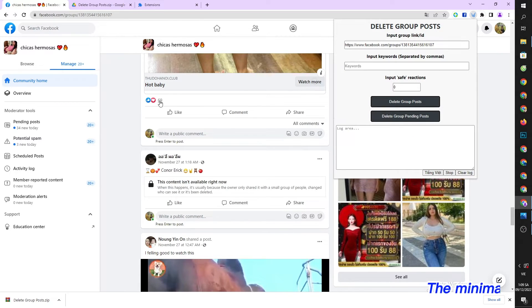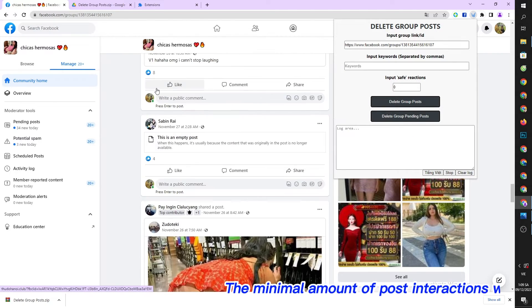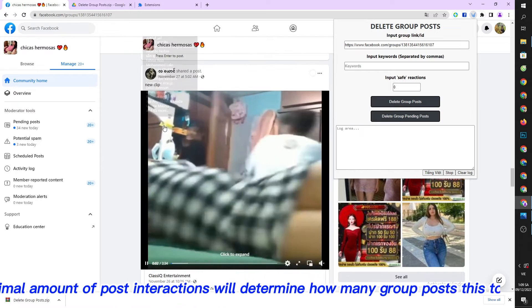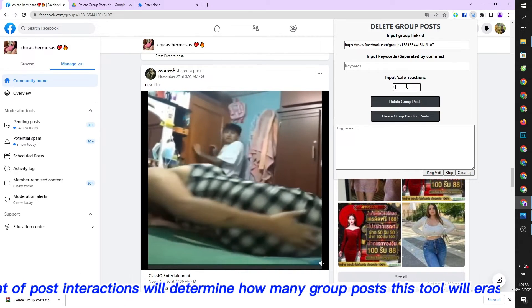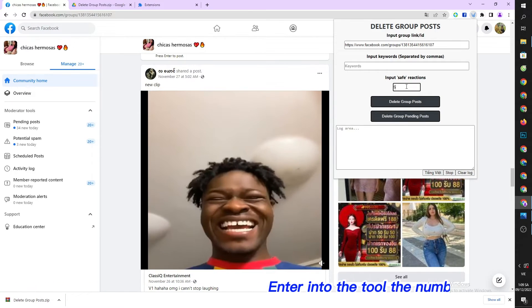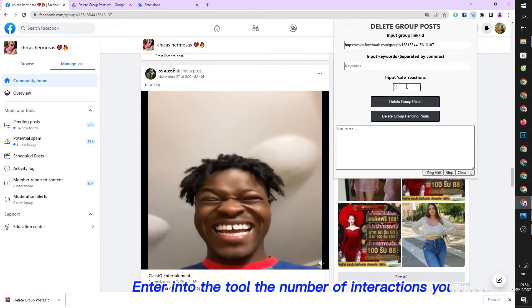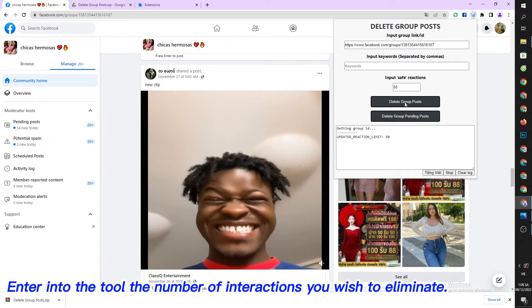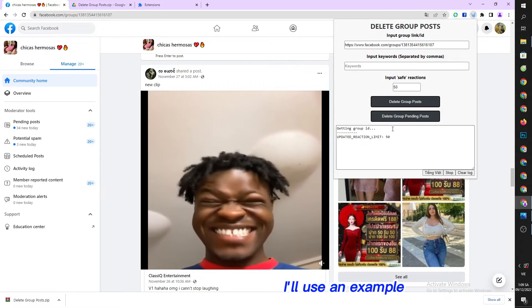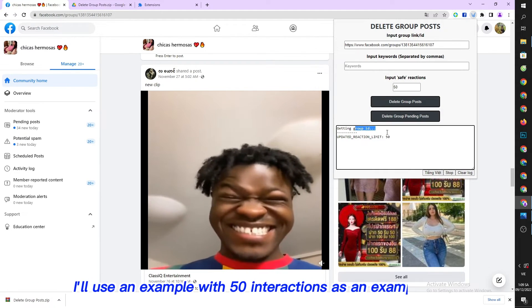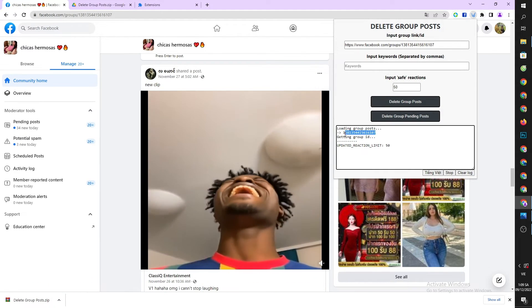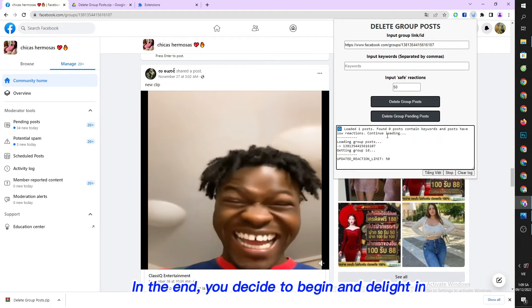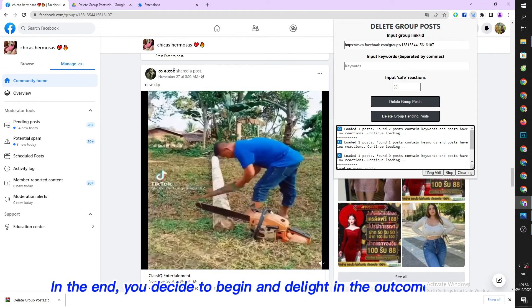The minimal amount of post interactions will determine how many group posts this tool will erase. Enter into the tool the number of interactions you wish to eliminate. I'll use 50 interactions as an example. In the end, you click begin and enjoy the outcomes.